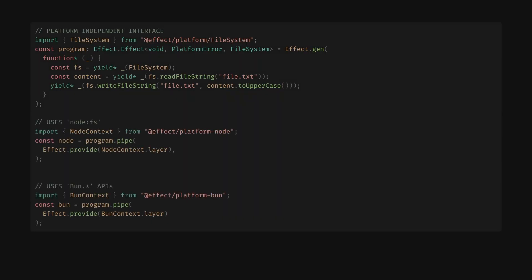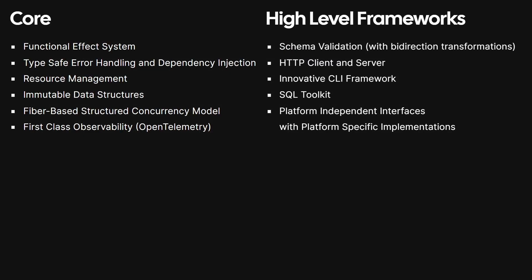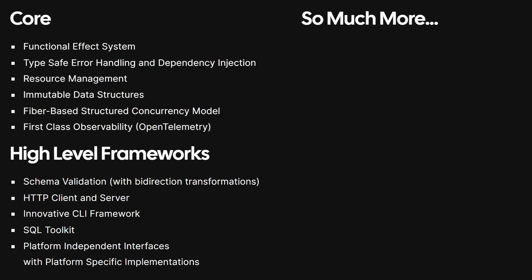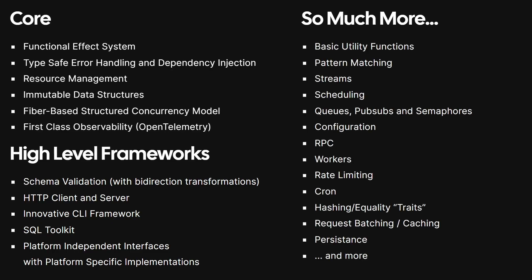This means you can write once and run anywhere with one line of code. An effect also includes countless smaller but important and useful modules, including but not limited to basic utility functions, pattern matching, streams, scheduling, and more, just to name a few.